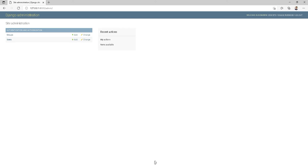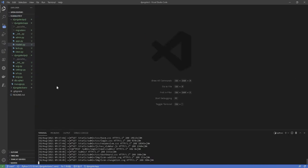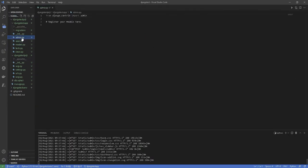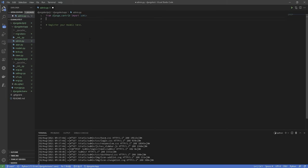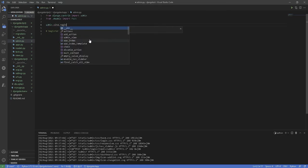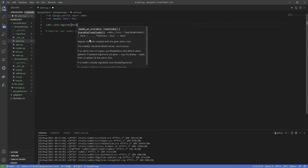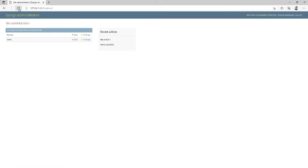Still, we can't create posts from the panel just yet. We need to add the post model to our admin, which we'll take care of that in just a second. Now let's go ahead and register the model. For this, you're going to open the admin.py file inside your application folder and register the post model with the following code. Save the file and refresh the page. You should see the post models there.